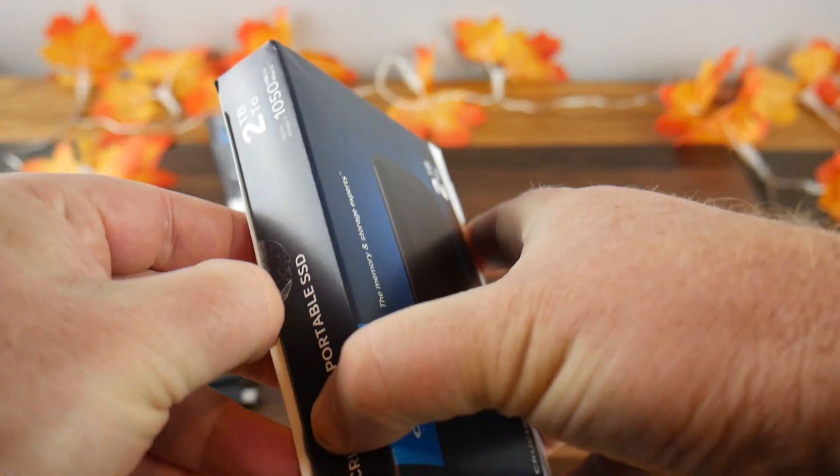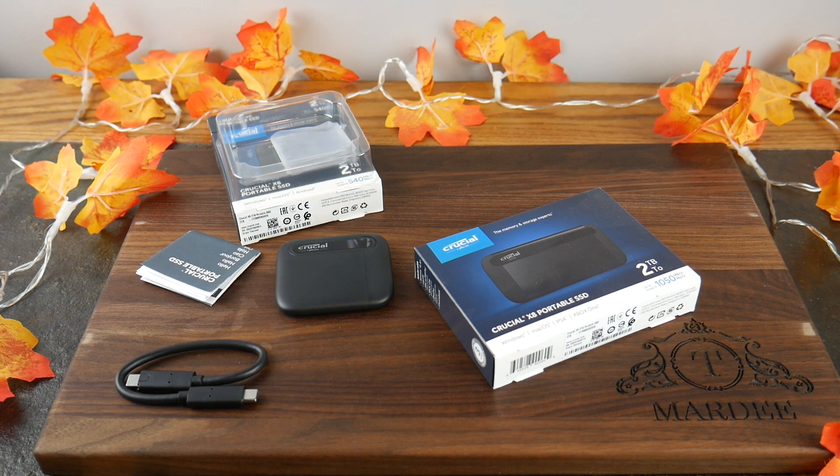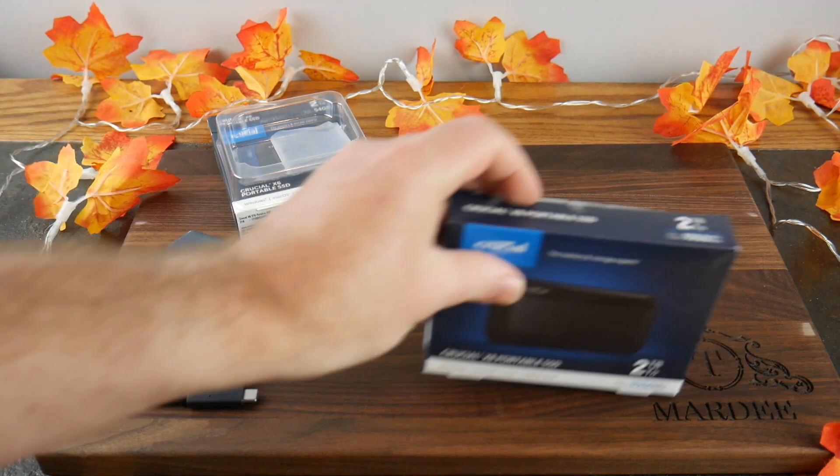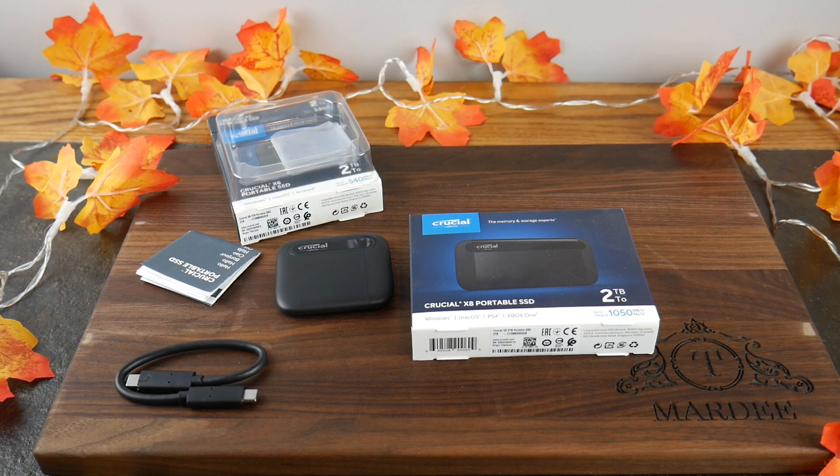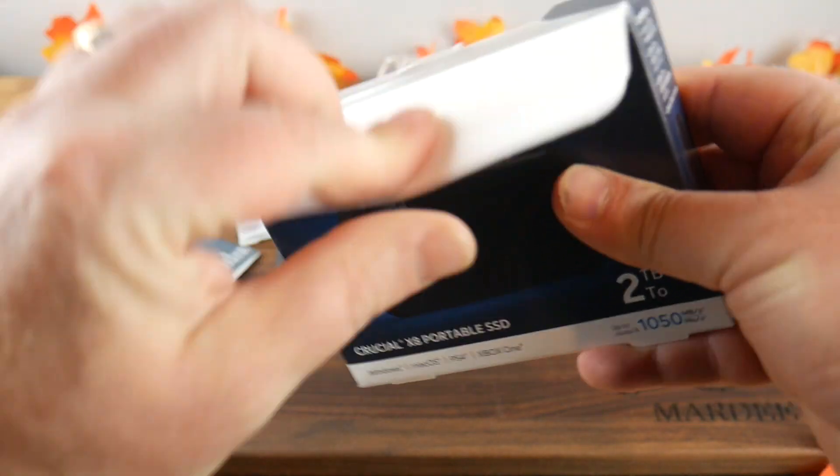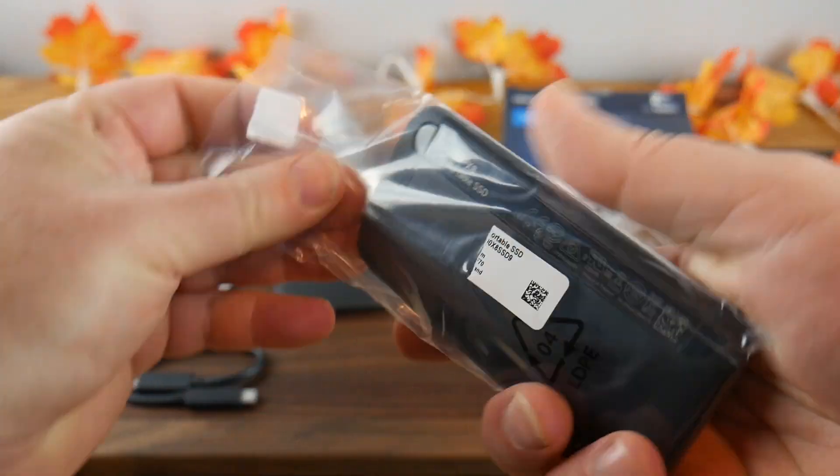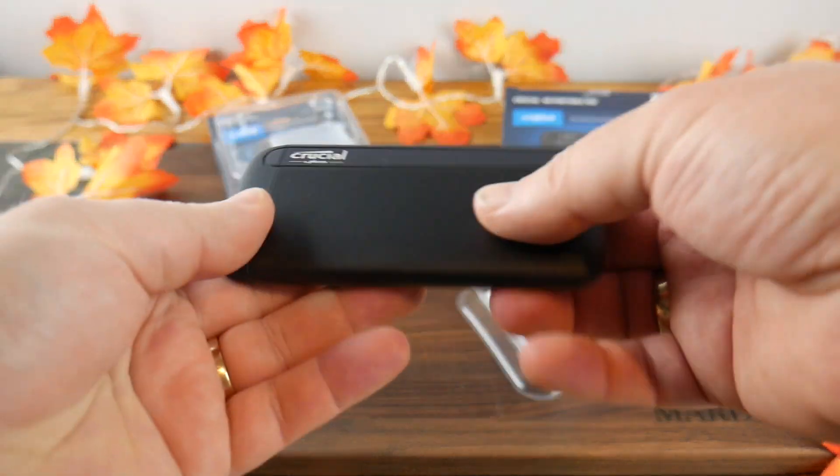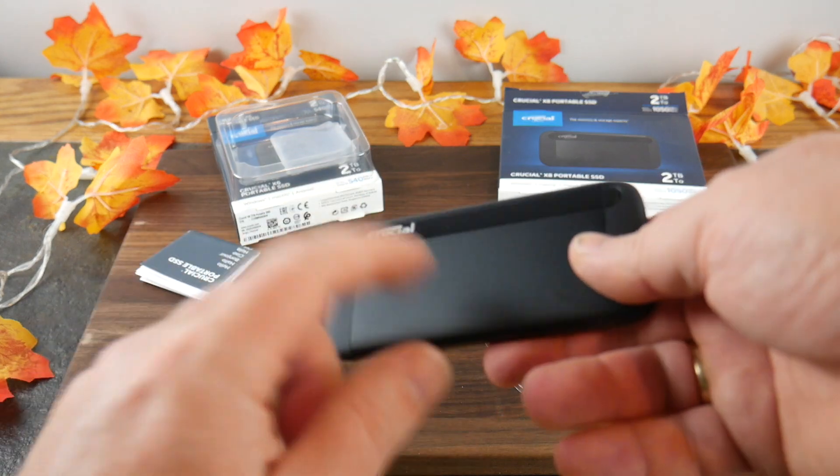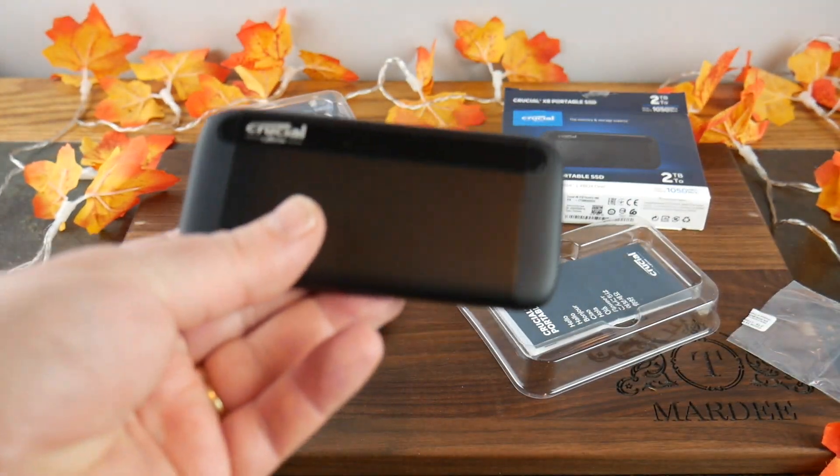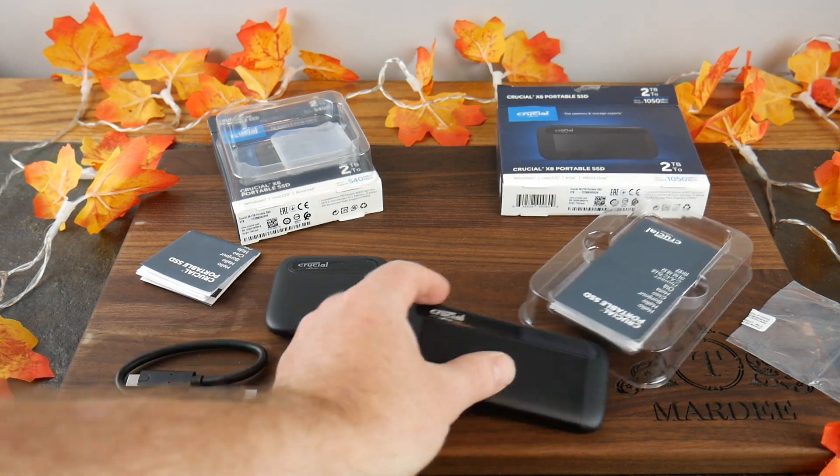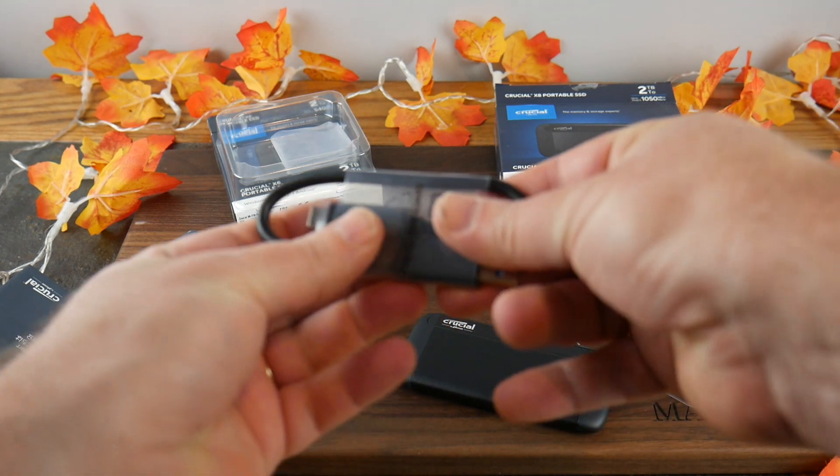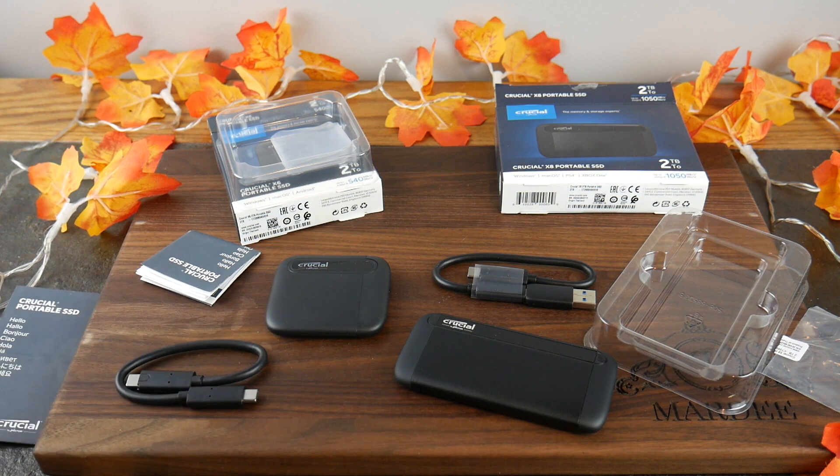Next, we've got the X8. And let's go ahead and get the unboxing knife. This one actually feels a little sturdier. This one feels more aluminum versus plastic. This is like an aluminum housing right here. But you get your Crucial. Got your Type-C. And 2 terabyte portable SSD. You get your quick start guide. And you get another C2C cable. So, those are the two. The X6. The X8.